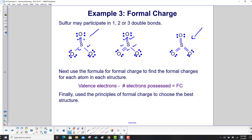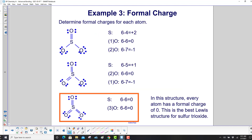For the third structure with 3 double bonds, sulfur has 12 electrons — again not following the octet rule. Next, we use the formal charge formula — valence electrons minus electrons possessed in the Lewis structure — to find formal charges for each atom, then apply the formal charge principles to choose the best structure.